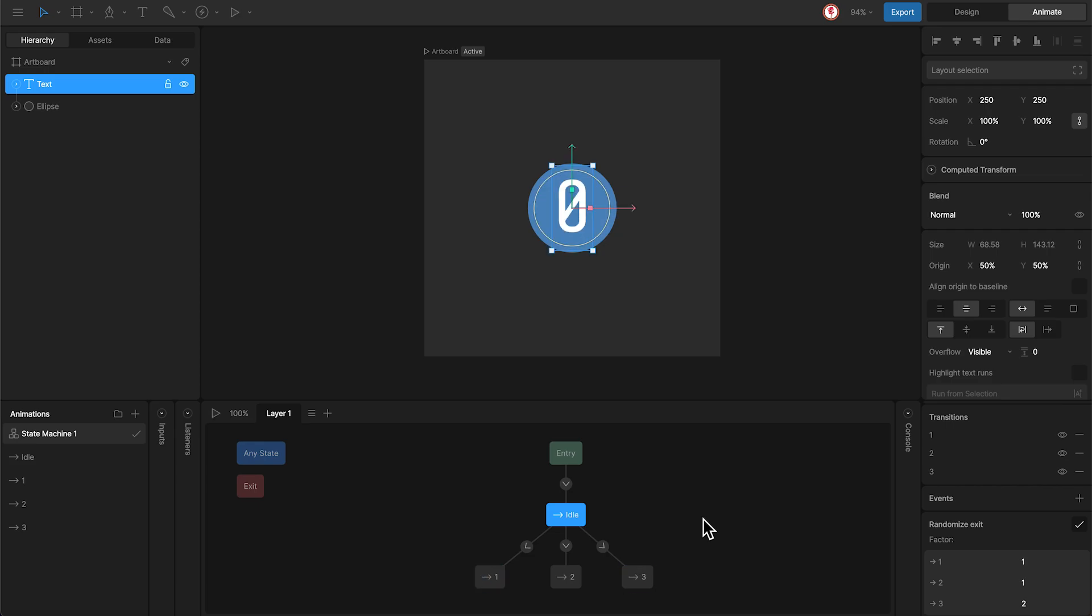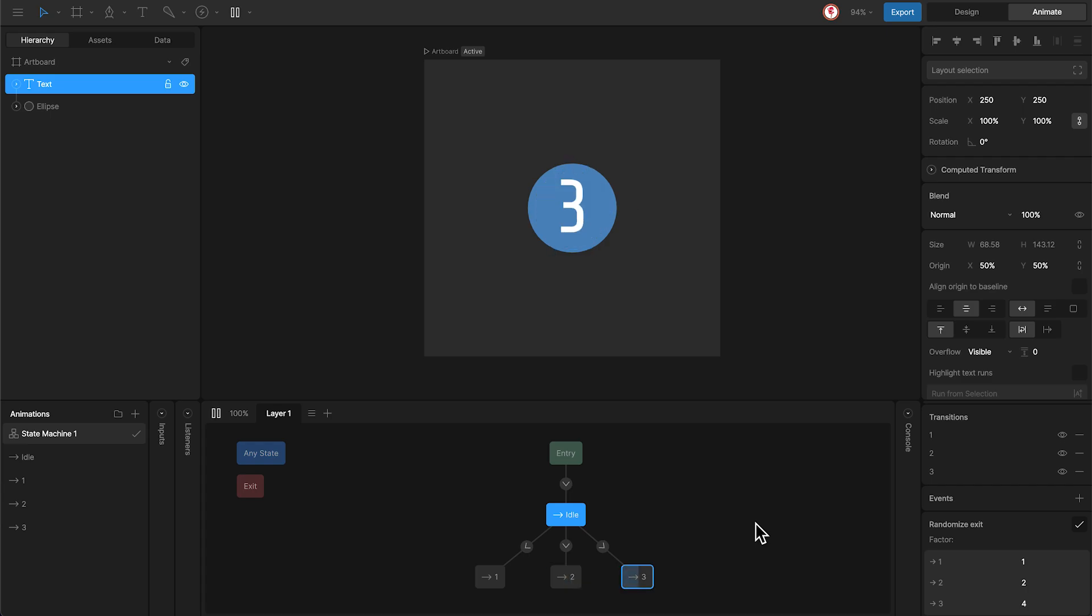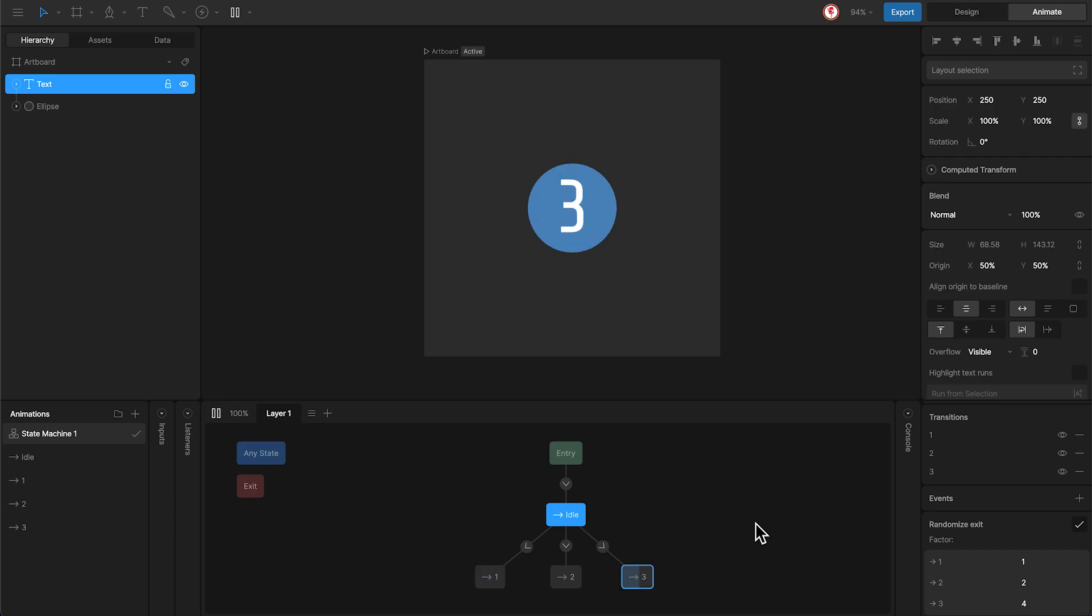And if we use 1, 2, and 4, you will see that animation 2 and 3 trigger more frequently, with animation 3 being the one that triggers the most.